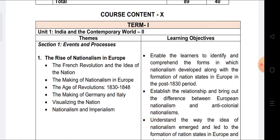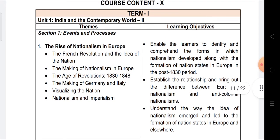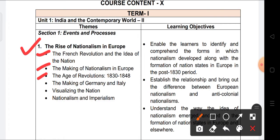First, I am explaining about the Term 1 syllabus — what chapters are coming and which topics we will discuss. The first chapter from the History section is the Rise of Nationalism in Europe. Topics include: French Revolution and the ideas of nation, making of nationalism in Europe, the age of revolution 1830 to 1848, the making of Germany and Italy, visualizing nations and nationalism, and imperialism. Only this one chapter is coming in Term 1.